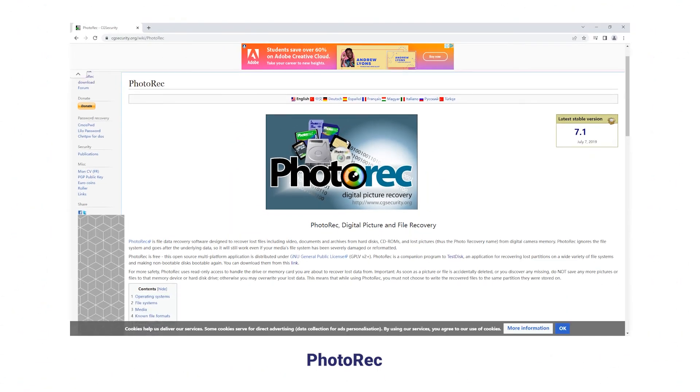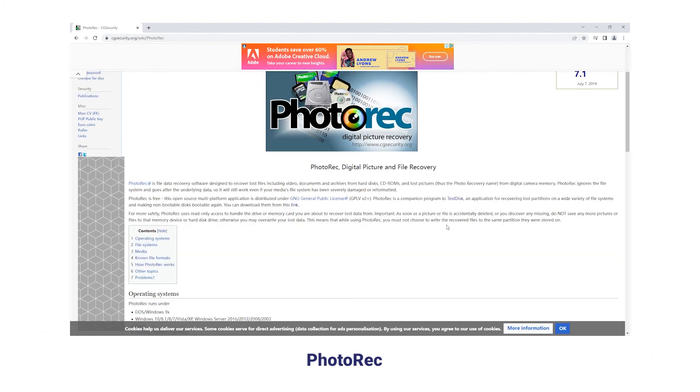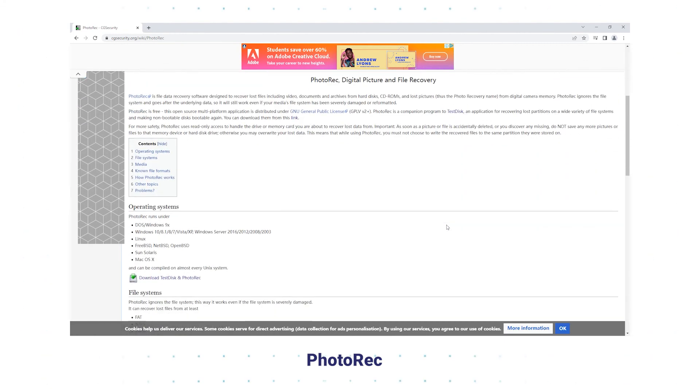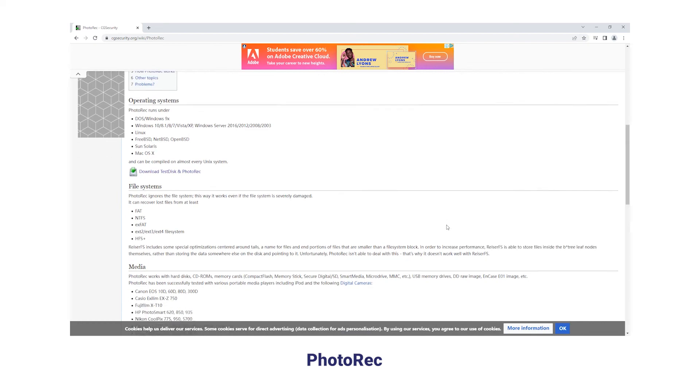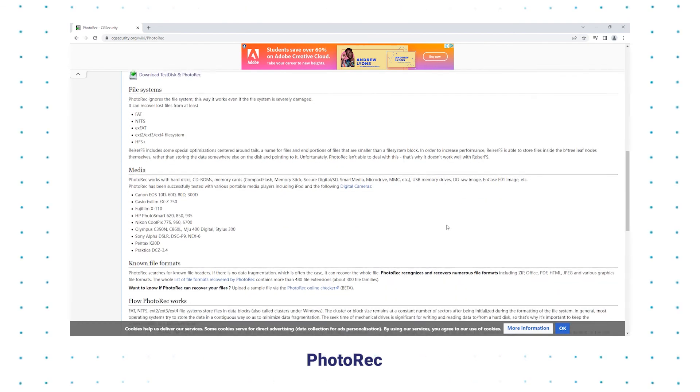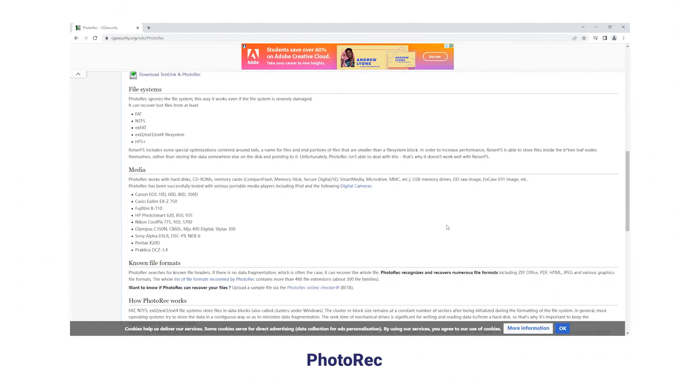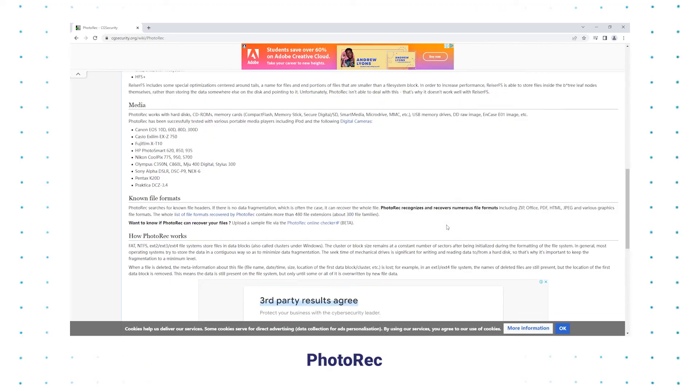PhotoRec uses read-only access to handle the drive or memory card you're about to recover lost data from safely. It will still keep operating even if your media's file system has been severely damaged or reformatted.